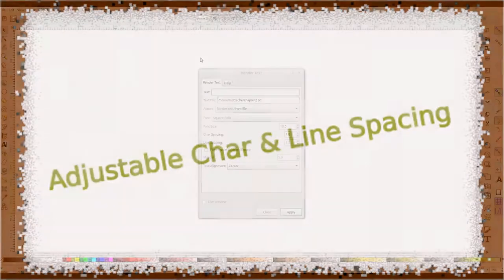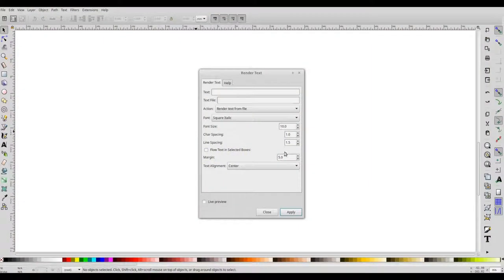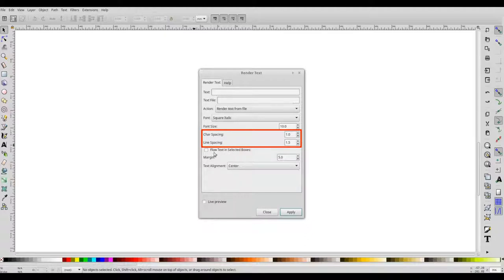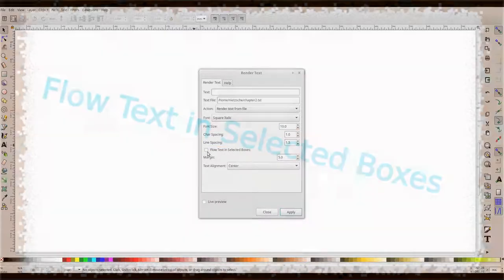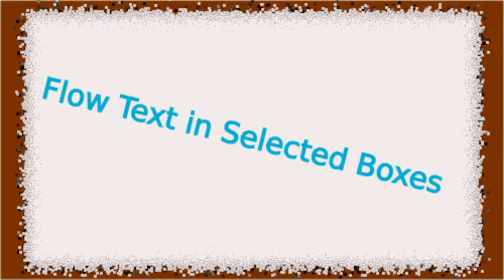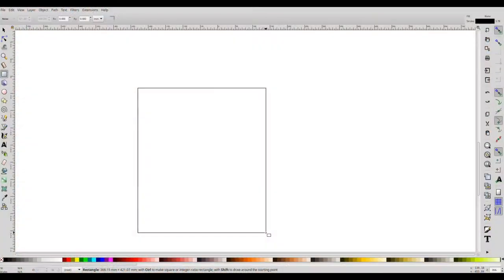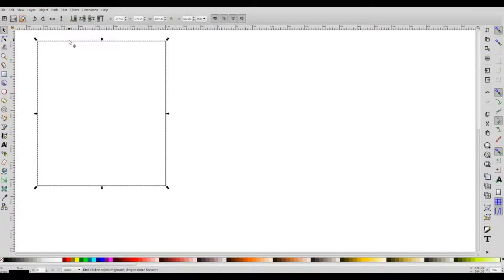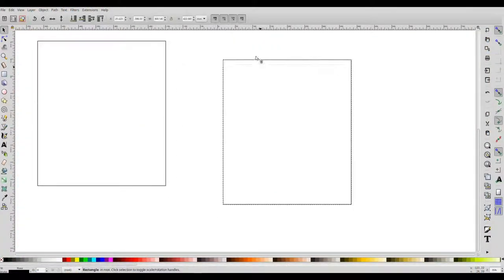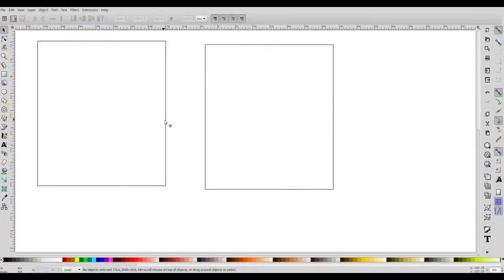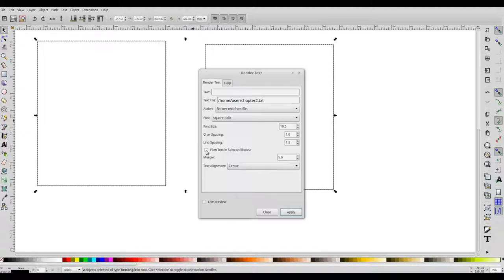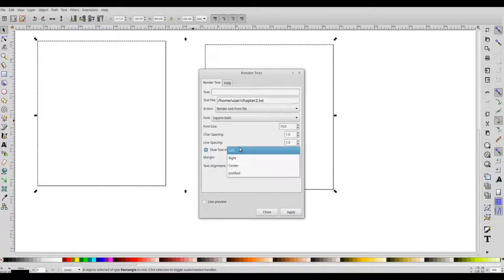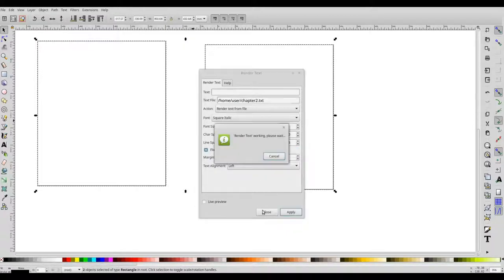In addition to this, you can specify car spacing and line spacing for rendered text. And there is an option to flow the text in the selected boxes. I can create rectangles. There can be more than one. And select all the rectangles. And check this option, flow text in selected boxes. Choose the text alignment and say apply.